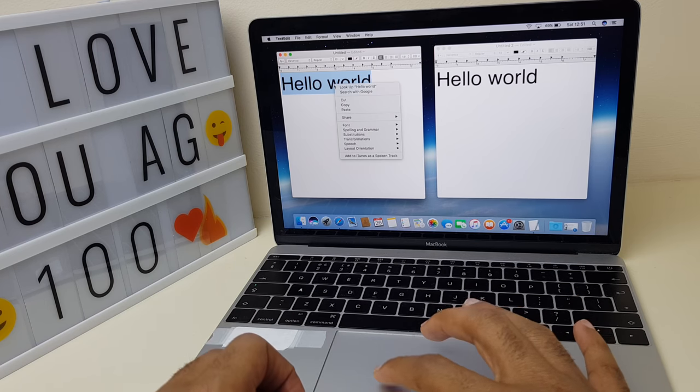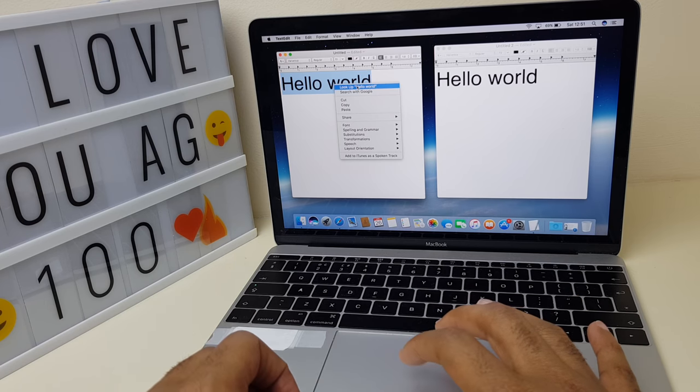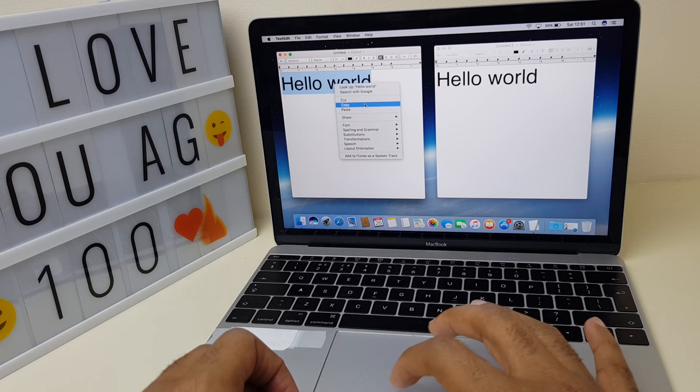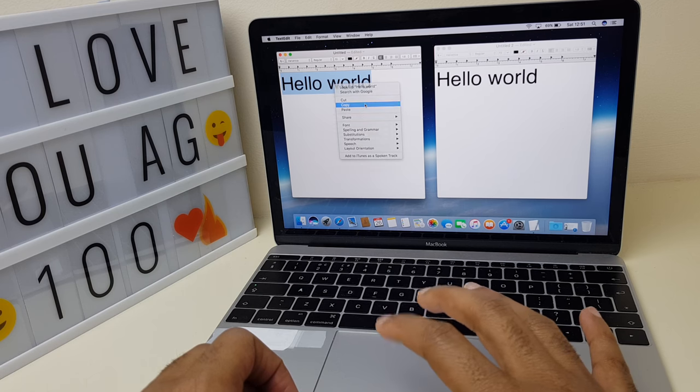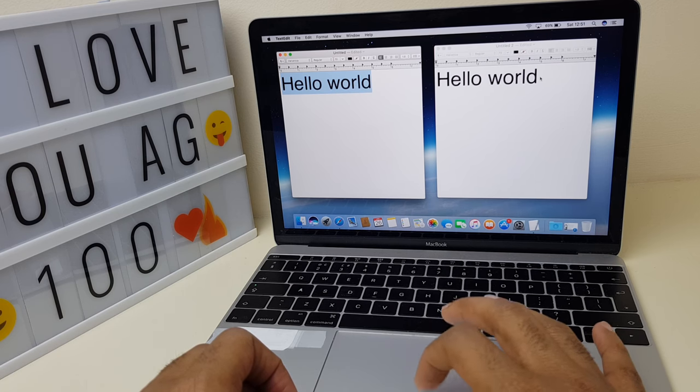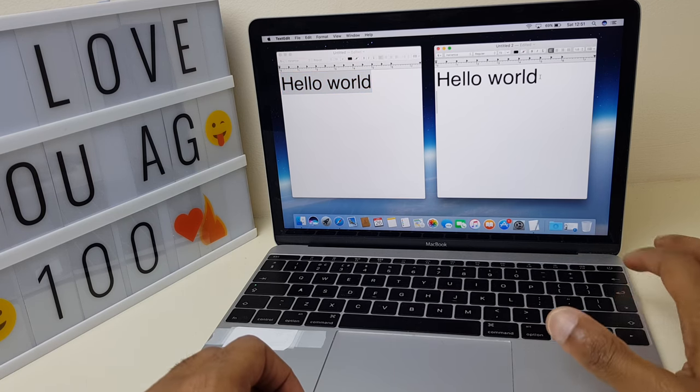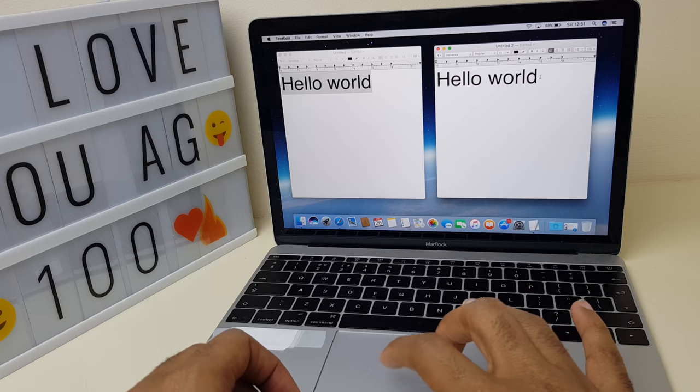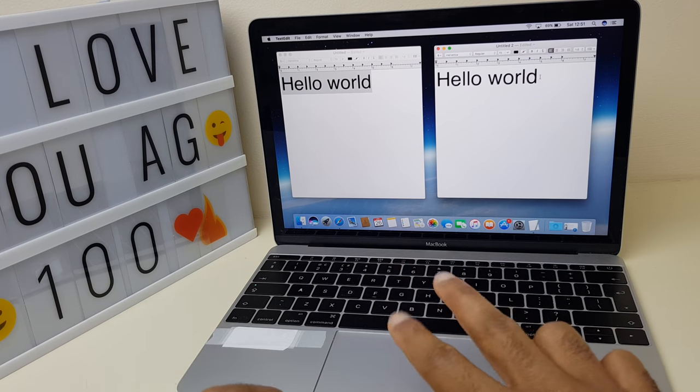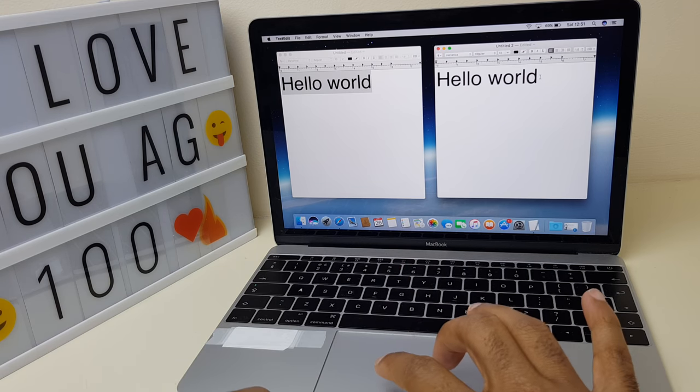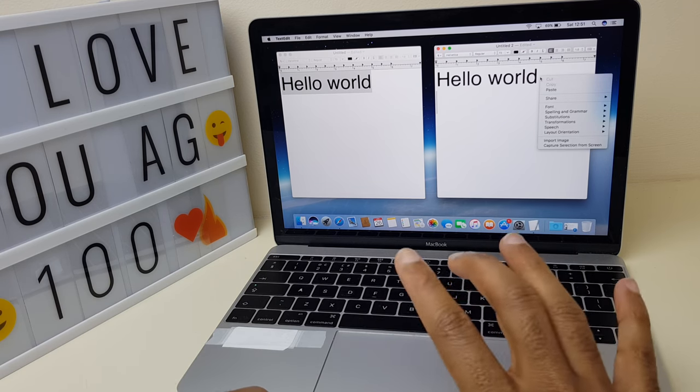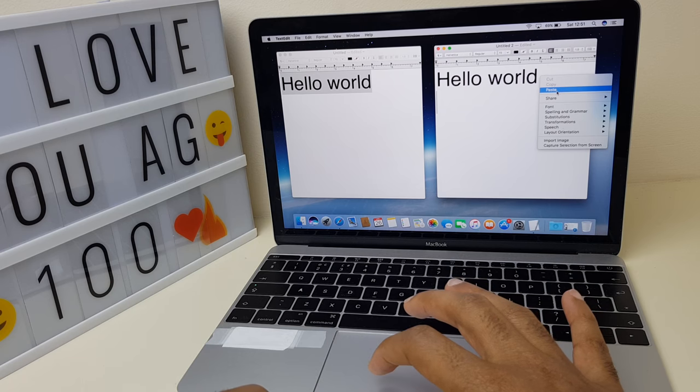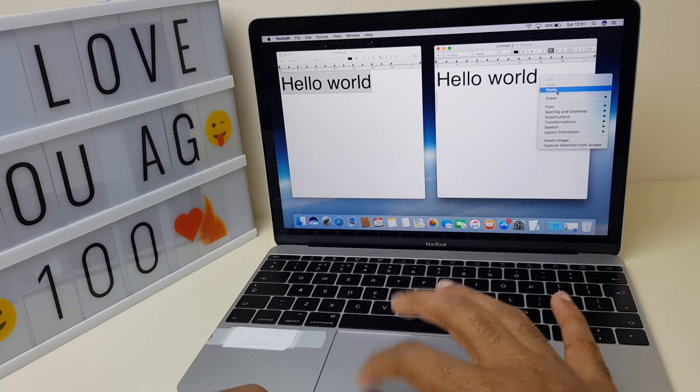so, and you get the context menu. Go to Copy. Come across to your new document, right-click again with two fingers, and you will see on the context menu Paste.